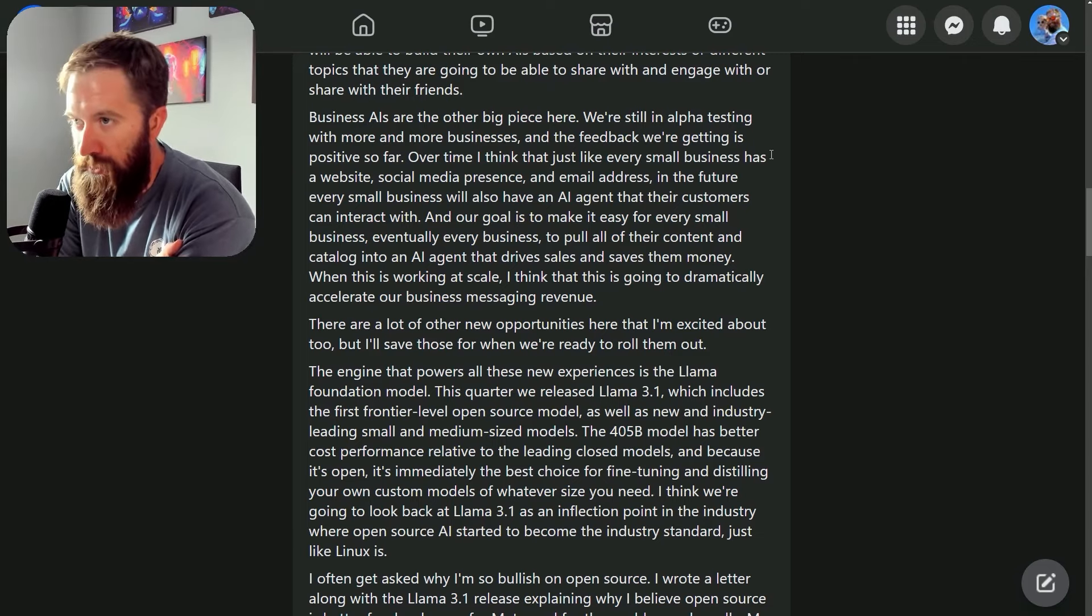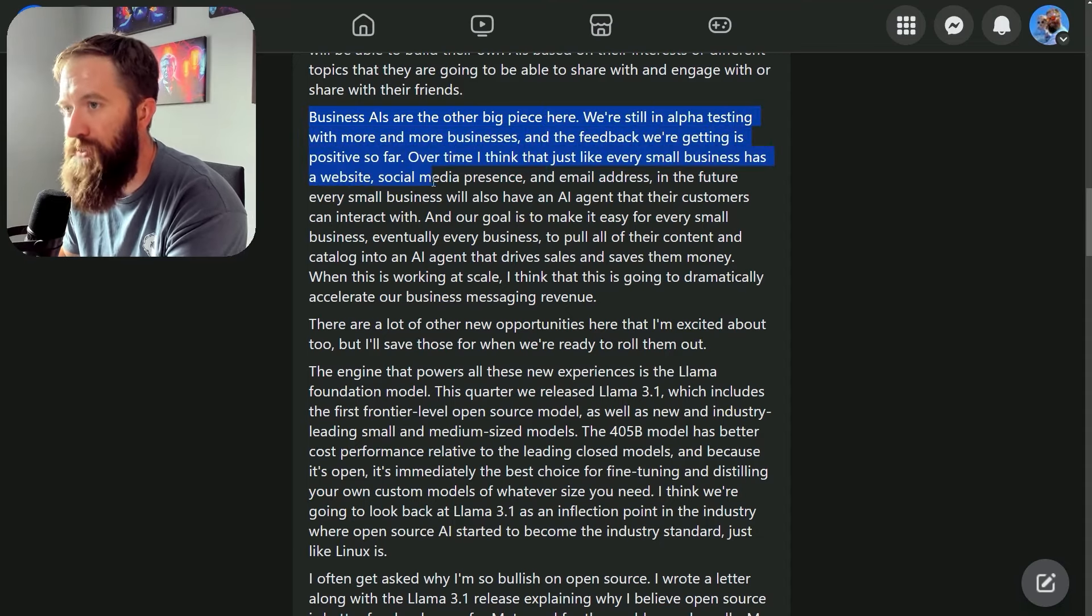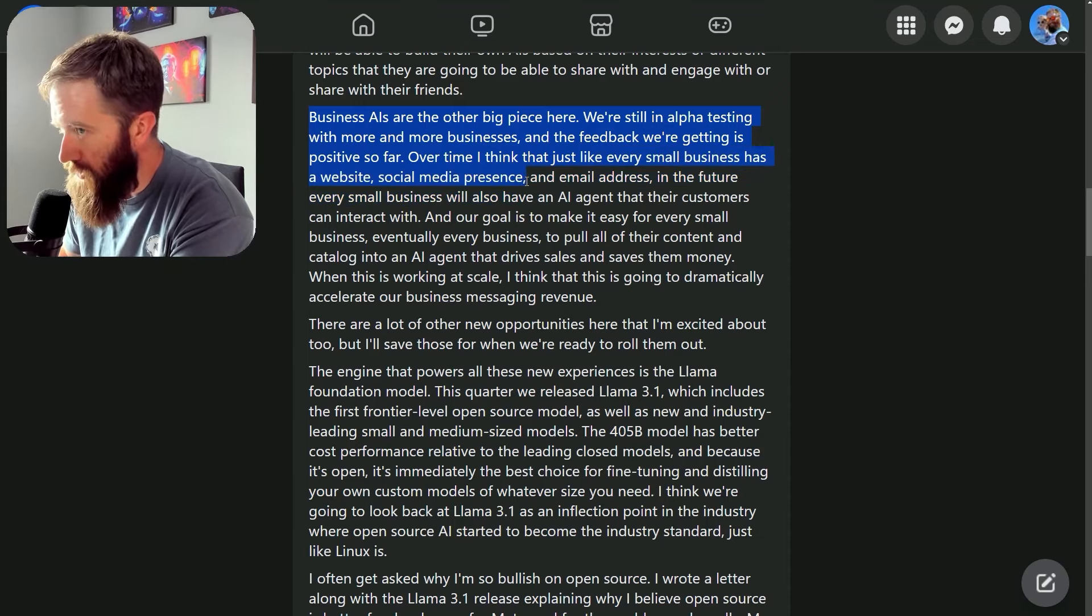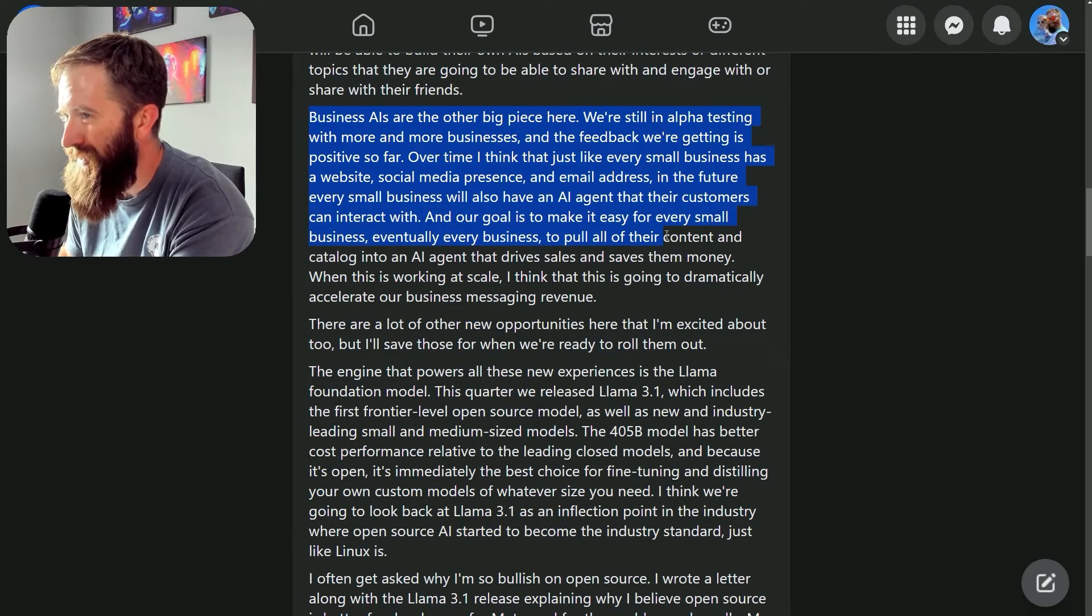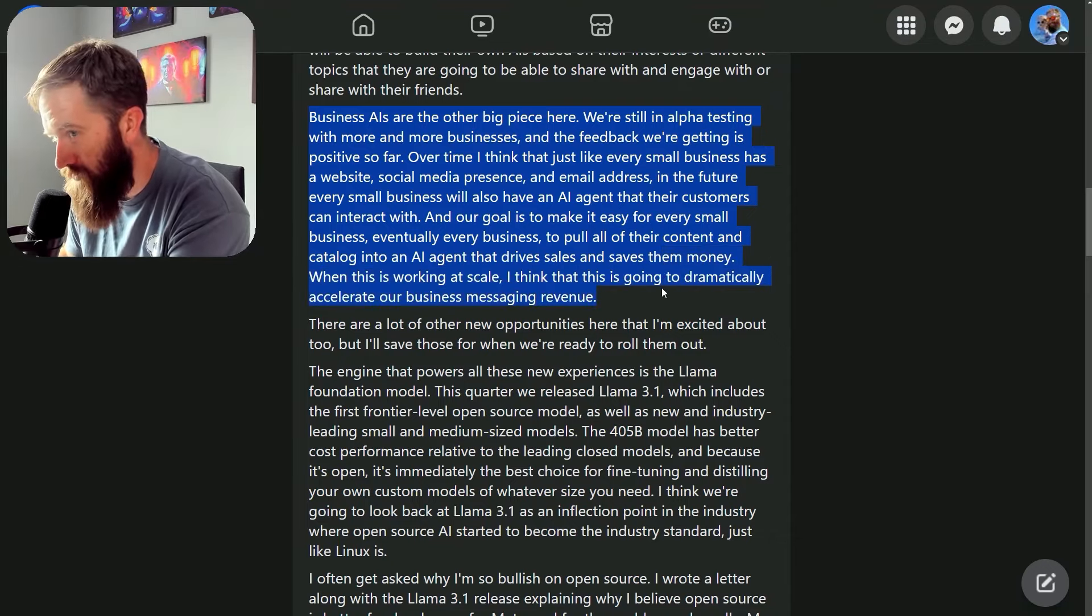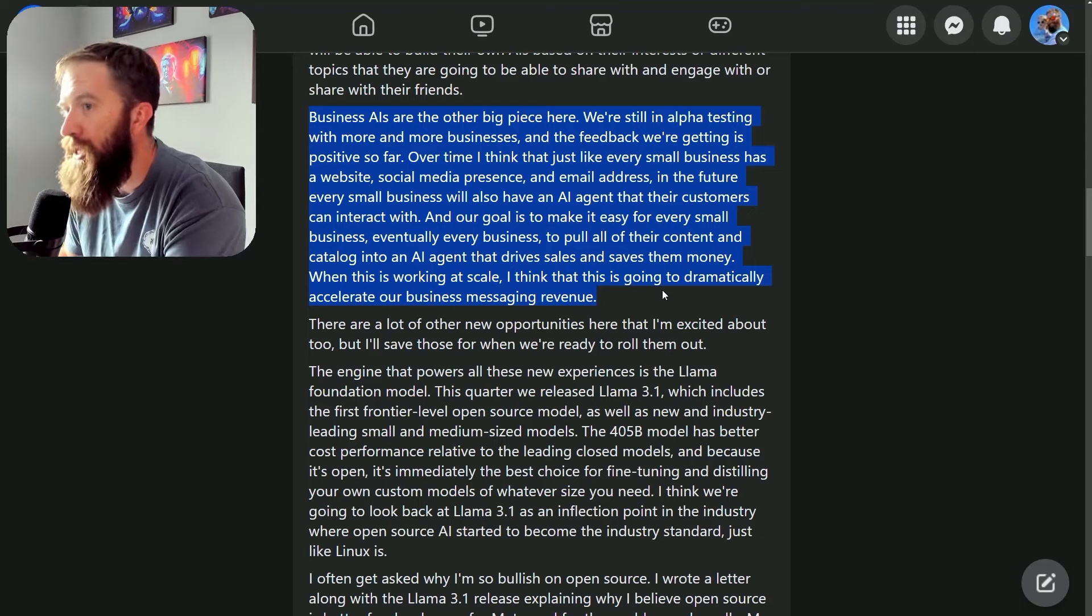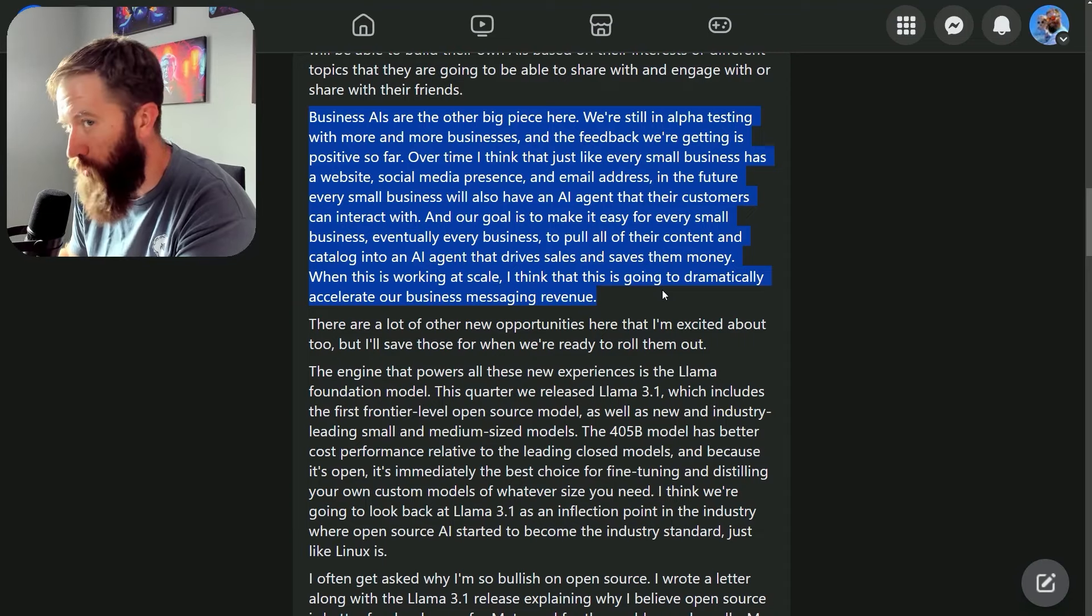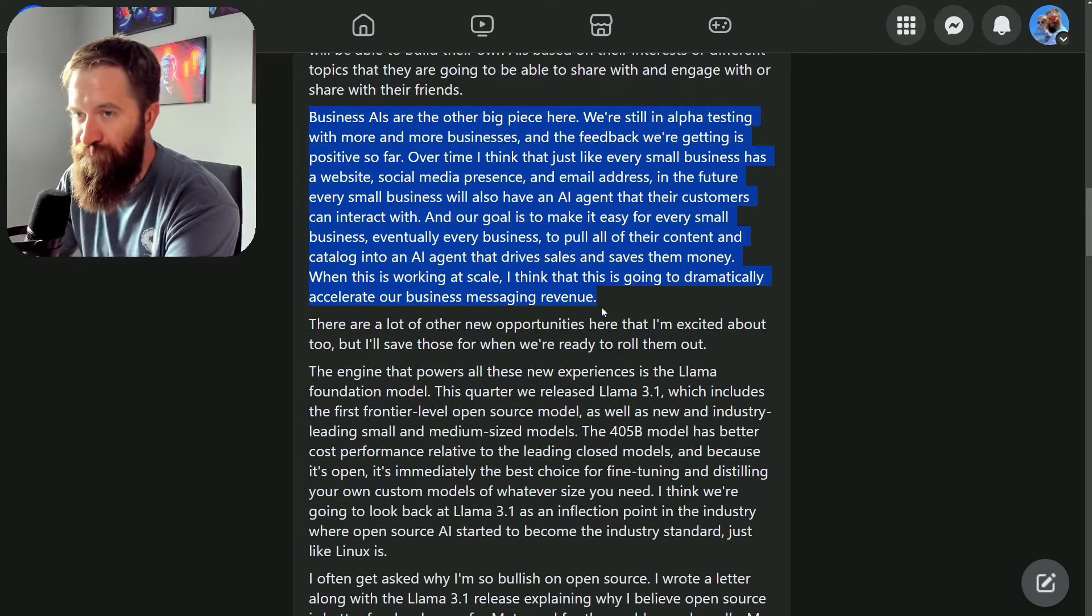Business AIs are the other big piece here. We're still in alpha testing with more and more businesses, and the feedback we're getting is positive so far. Over time, I think that just like every small business has a website, social media presence, and email address, in the future every small business will also have an AI agent that their customers can interact with. Our goal is to make it easy for every business to pull all their content and catalog into an AI agent that drives sales and saves them money. When this is working at scale, I think this is going to dramatically accelerate our business messaging revenue.